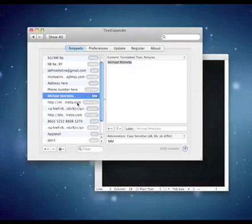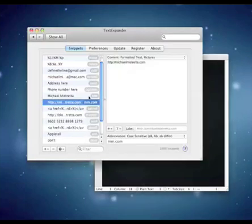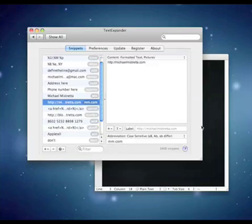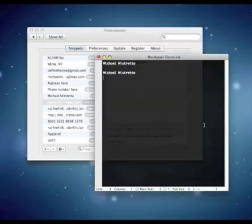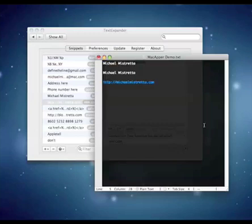I also use this for my website. So I have my whole URL here and I want to shorten that to mm.com which is a lot shorter. So I could be typing mm.com and as soon as I type the M, it will automatically fill it in with my website and I can continue typing so I can type slash blog or whatever else. Really, really handy thing.